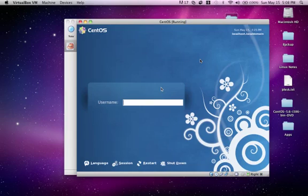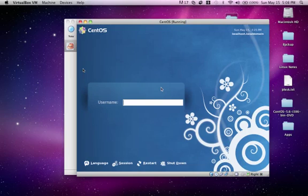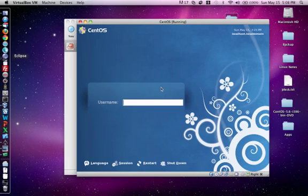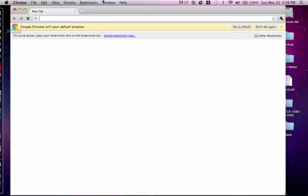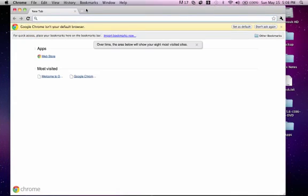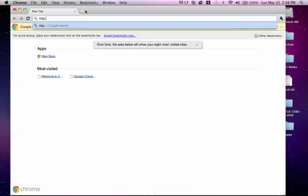First, let's talk about some of the web-based resources. We have the Linux documentation project, different vendor help sites, as well as search engines such as Google. Let's go ahead and start off with the Linux documentation project. Let's go to a browser and go to tldp.org.